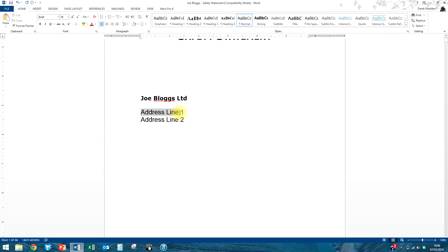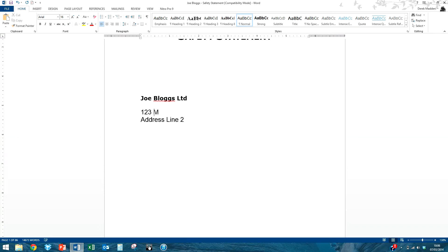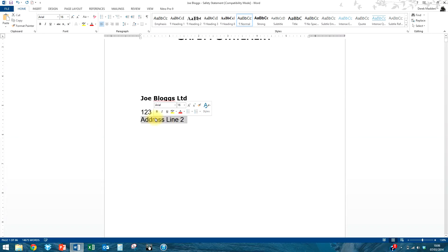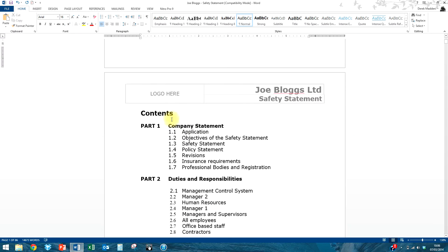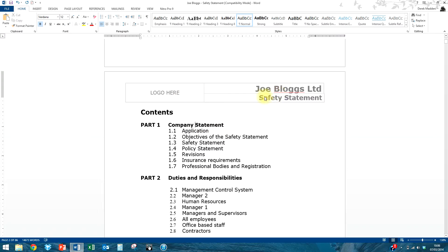The address line is straightforward enough. Let's call it 123 Main Street and use our own hometown here in Wicklow. Moving down to the contents page, we can see Joe Bloggs Limited is already in there from the replacements we made.